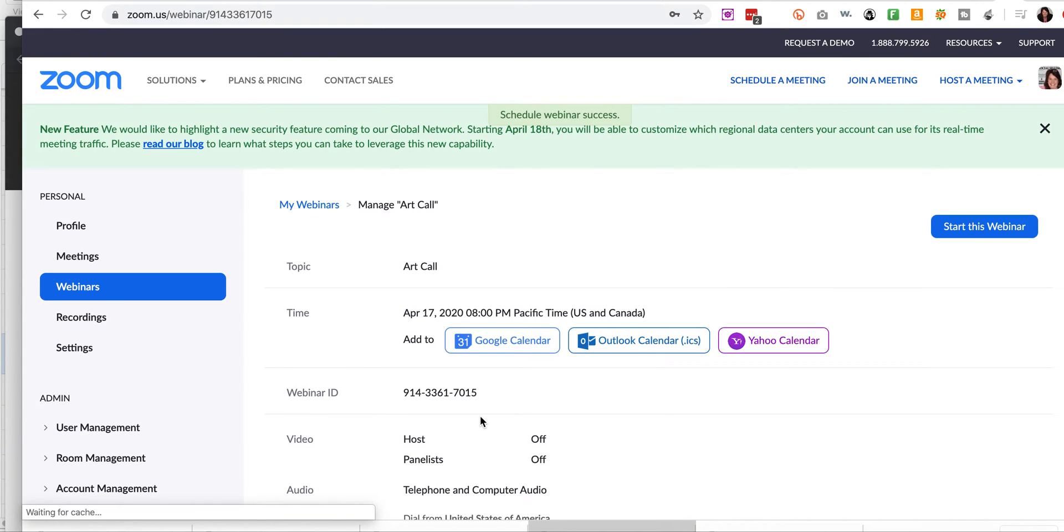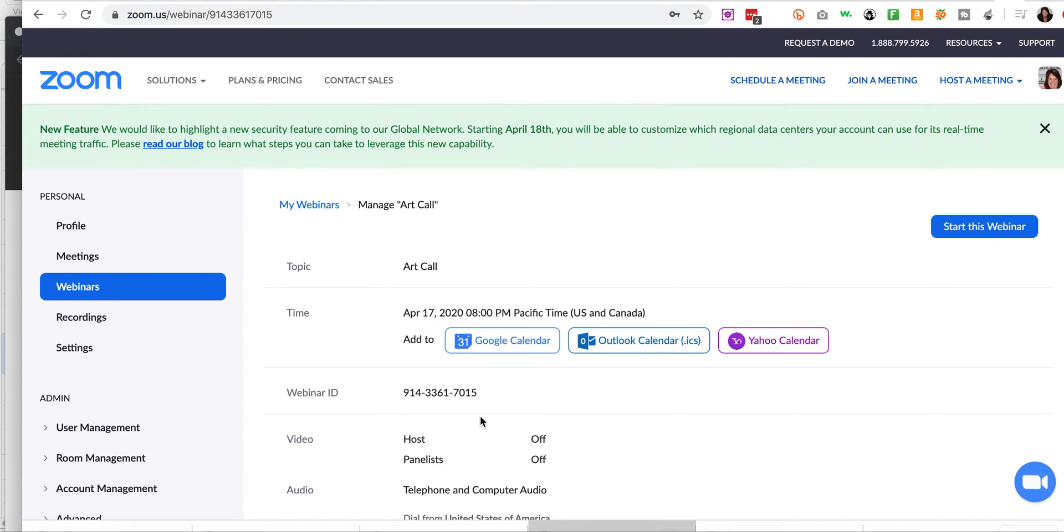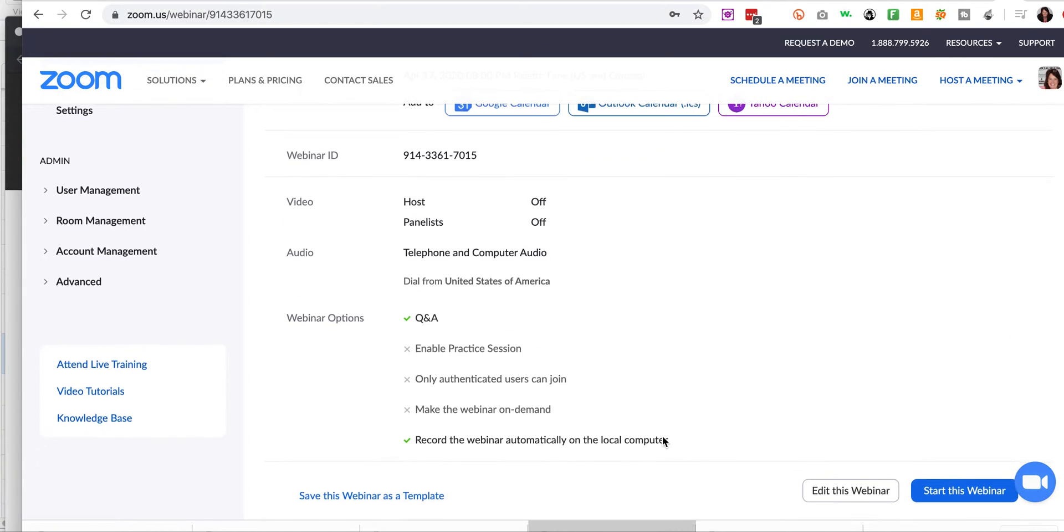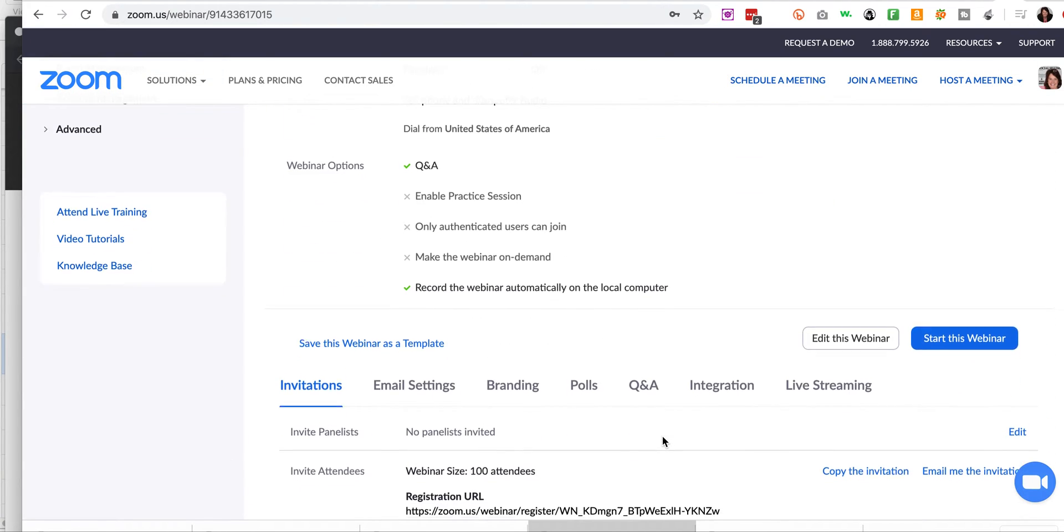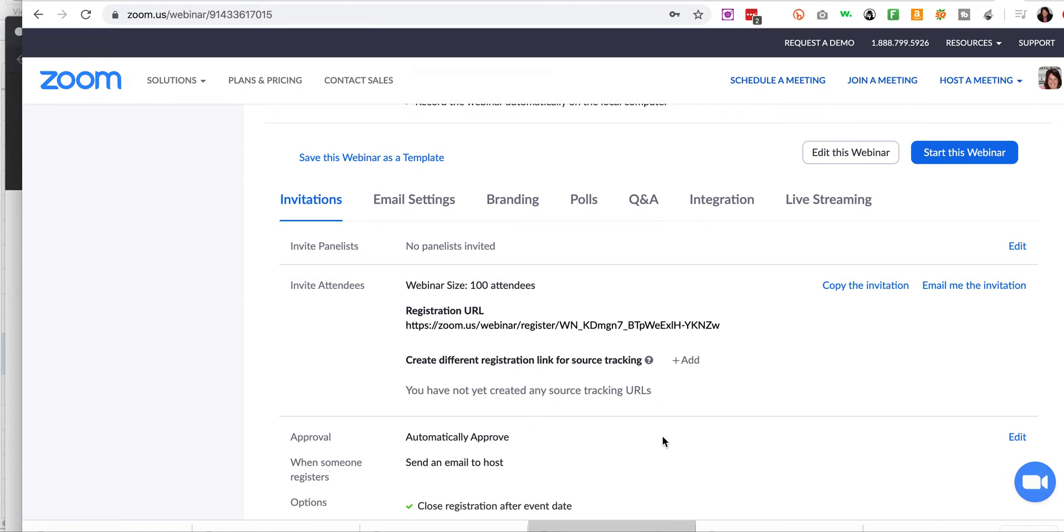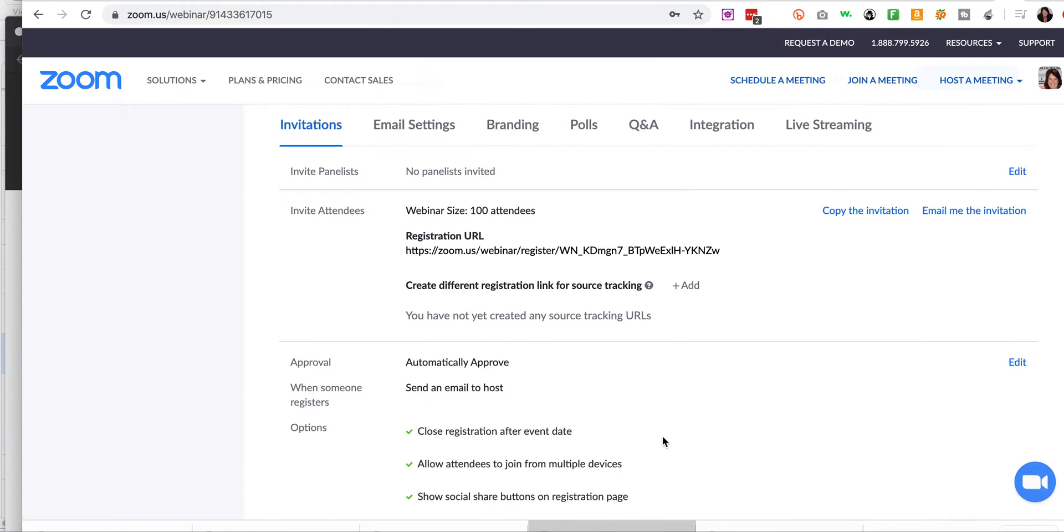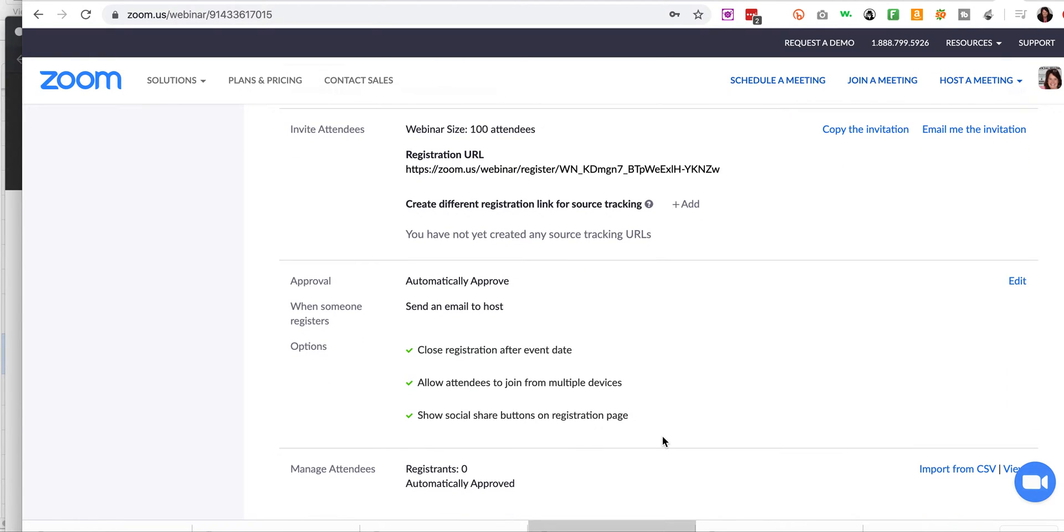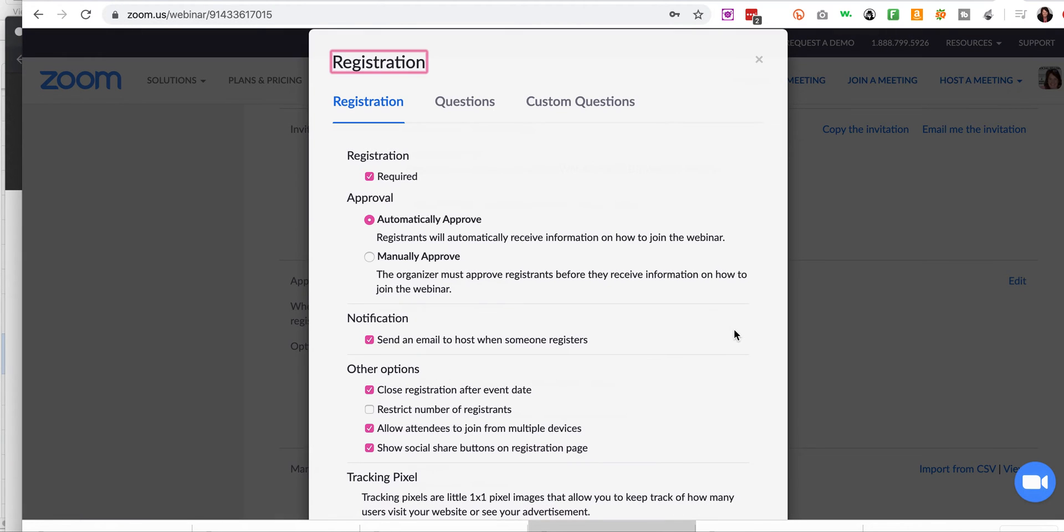So the piece I'm showing you here, though, is setting up the questions that you want when they are about to register. To me, this is a perfect opportunity to get more data so that it's almost like a mini survey. Every webinar I put on, I do a mini survey. In fact, I do it for client calls. I do it for everything.